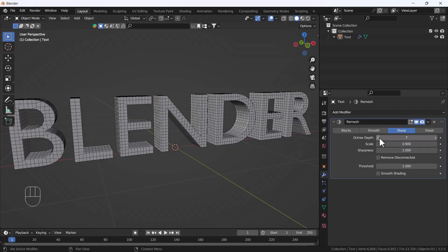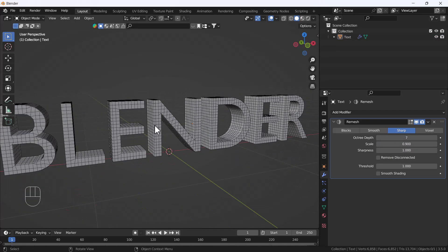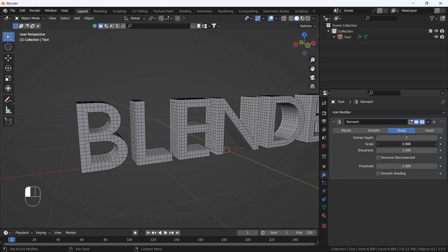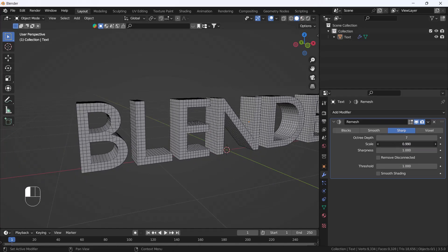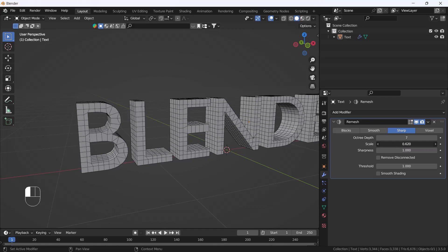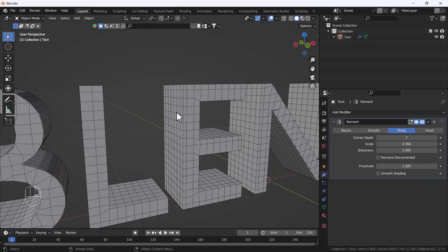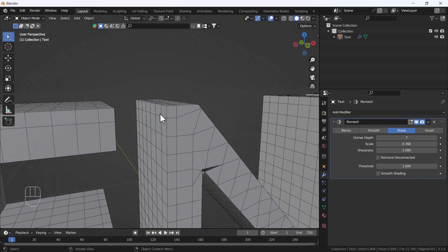If you want to see the topology, you can enable the wireframe from here. Now here we go — we have good topology and that looks fine. We also have options to increase or decrease the topology size, and there is another option called Sharpness.